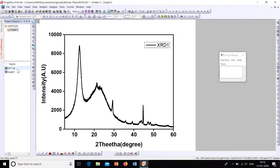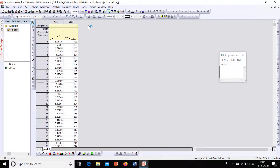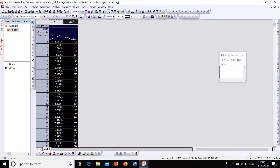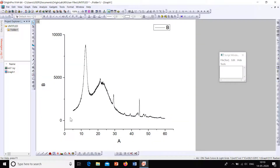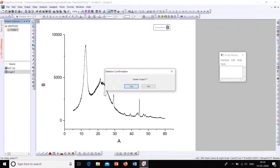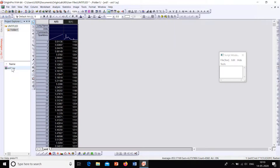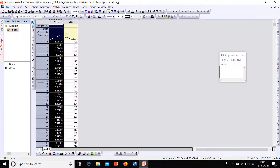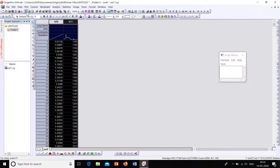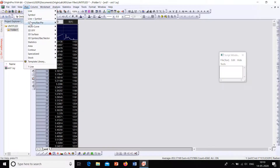Let's test this. Delete the current graph and I'll show you what happens without using the template. Select the data and plot — it will be the ordinary unformatted XRD that we saw earlier.